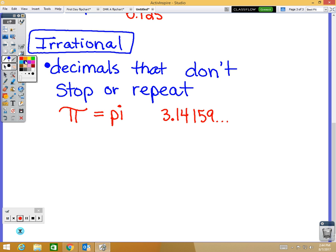There are other decimal numbers that don't stop and don't repeat. You're looking for the dot dot dot, but don't just say 'if I see dot dot dot it's irrational,' because we also use that for repeating decimals. If you see a decimal and you don't know what's coming next, then it's irrational. If someone is acting irrational, they're acting unpredictably — you don't know what they're going to do next, just like these decimals.